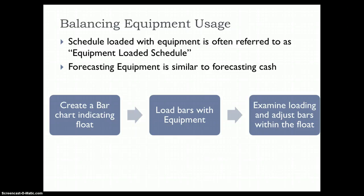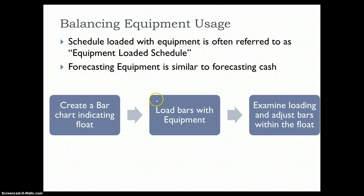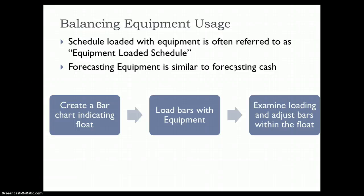The basic principle that we follow in developing these schedules is the same, and forecasting equipment is similar to forecasting cash. There is another video talking about forecasting cash, and you can see the great similarity in the methodology which is followed across.